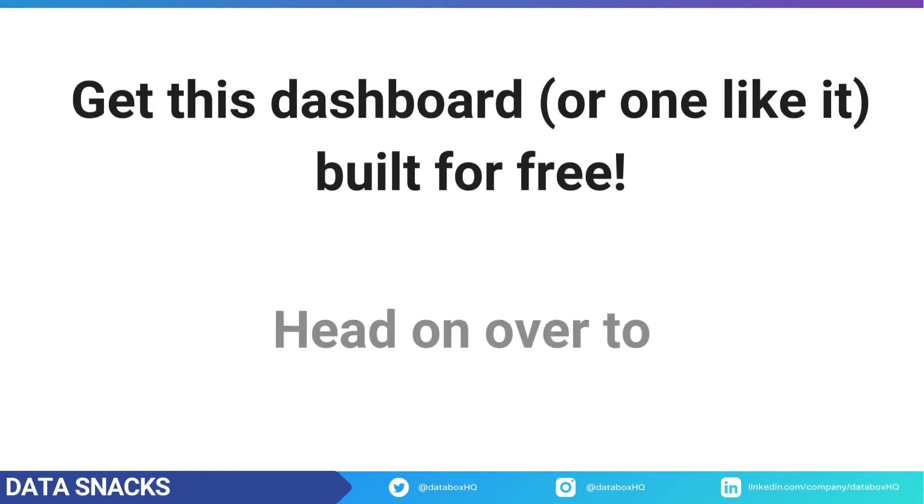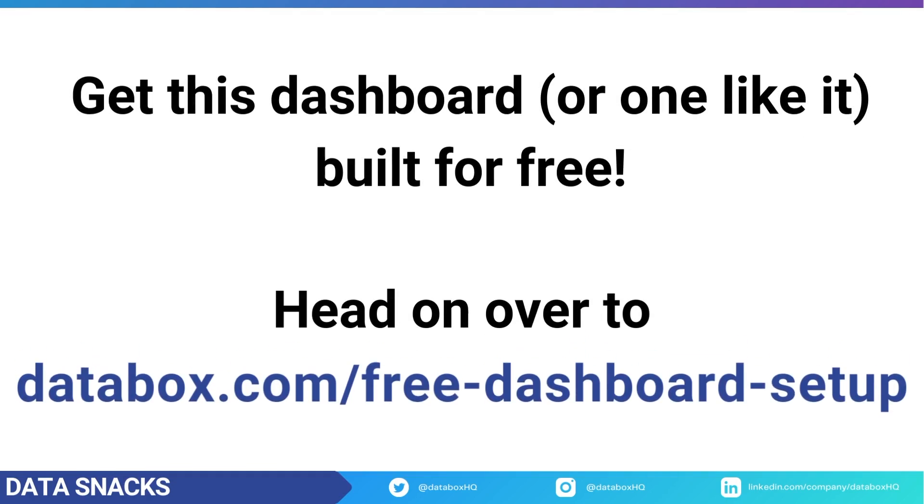If you need help comparing your current blog performance to previous periods, then our support team can definitely build the dashboards you need for free. So head on over to databox.com/free-dashboard-setup to get started or just click the link above and I'll see you next time.